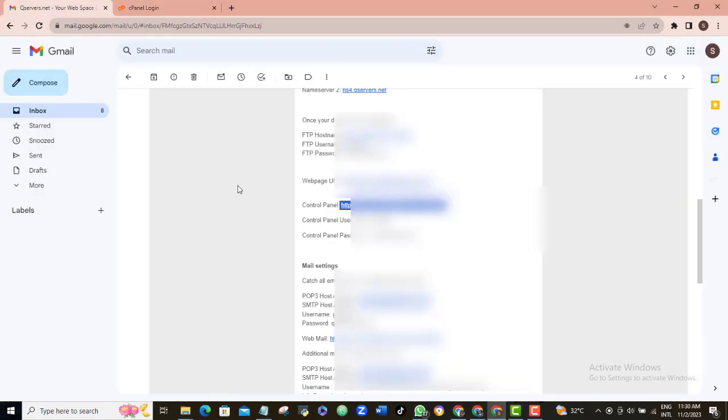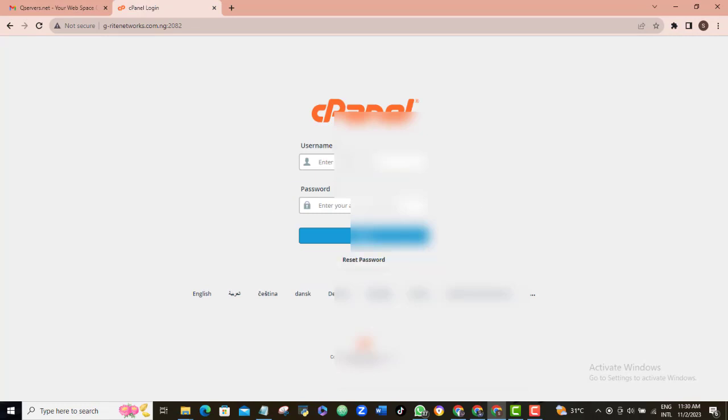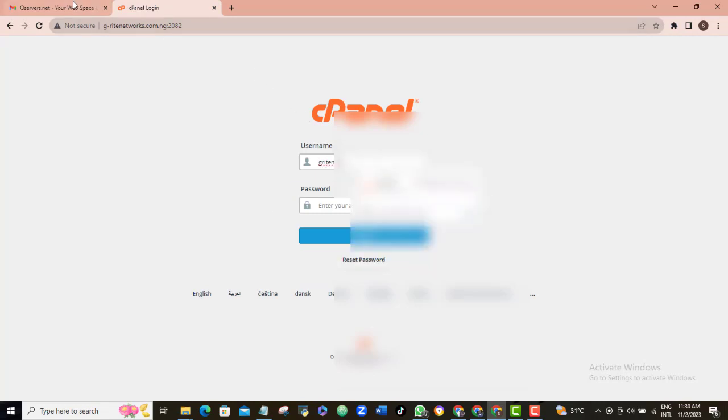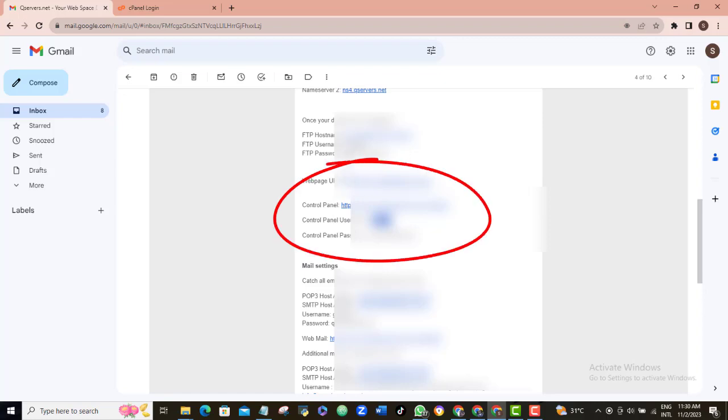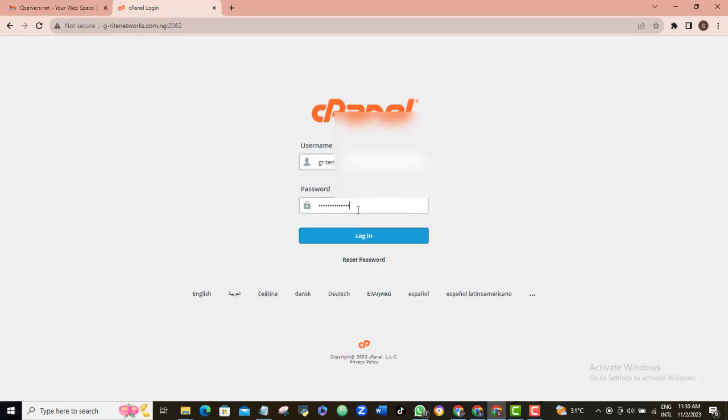So, if you check this email I just told you about, you will see both your login username and password in it. Just copy your username and paste it in here. And also copy your password and paste it.